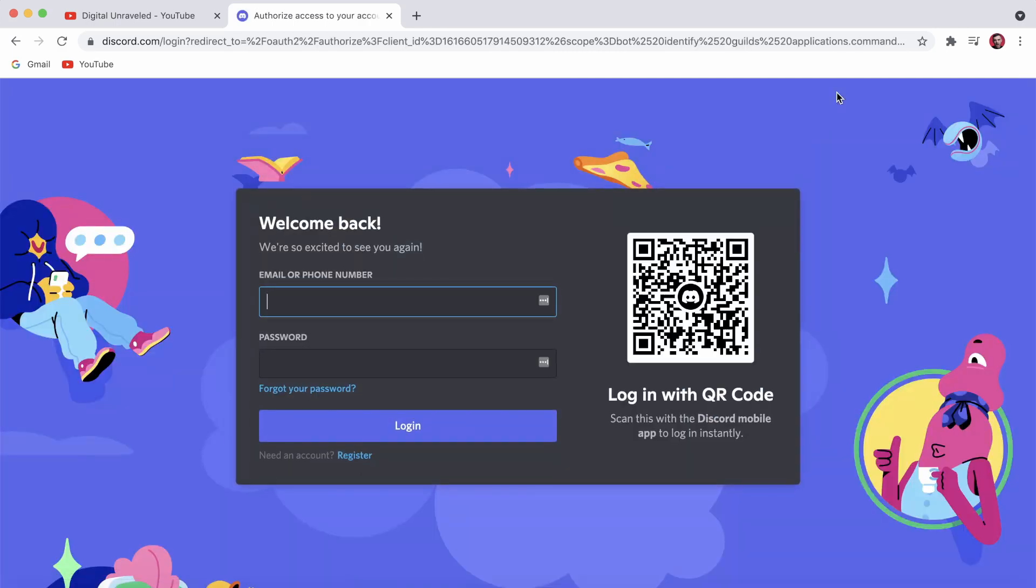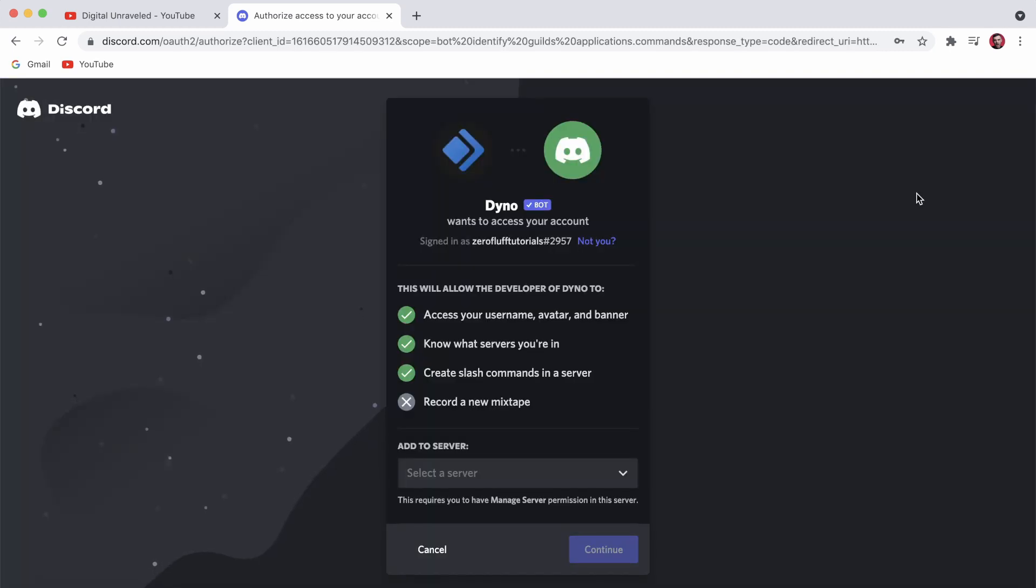Okay, so I entered in my information to log into Discord and now it took me to this page. You can see it says Dino bot at the top, and what you need to do is add it to the server. So you need to select the server, I'm going to select my server right there.